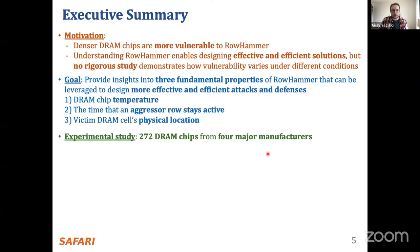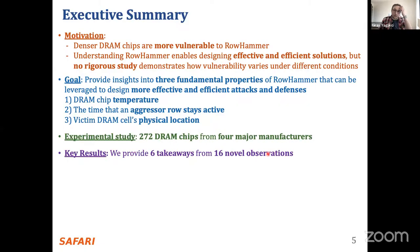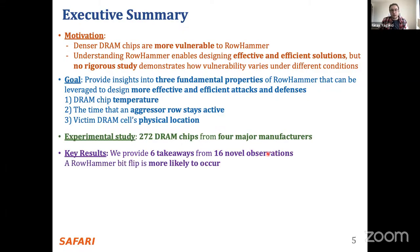To this end, we perform a characterization study where we test 272 real DRAM chips from four major manufacturers: Samsung, Hynix, Micron, and Nanya. We find key results and provide several takeaways with 16 novel observations. I will not go through all of them during this talk — I will highlight the most important ones and group them into high-level conclusions.